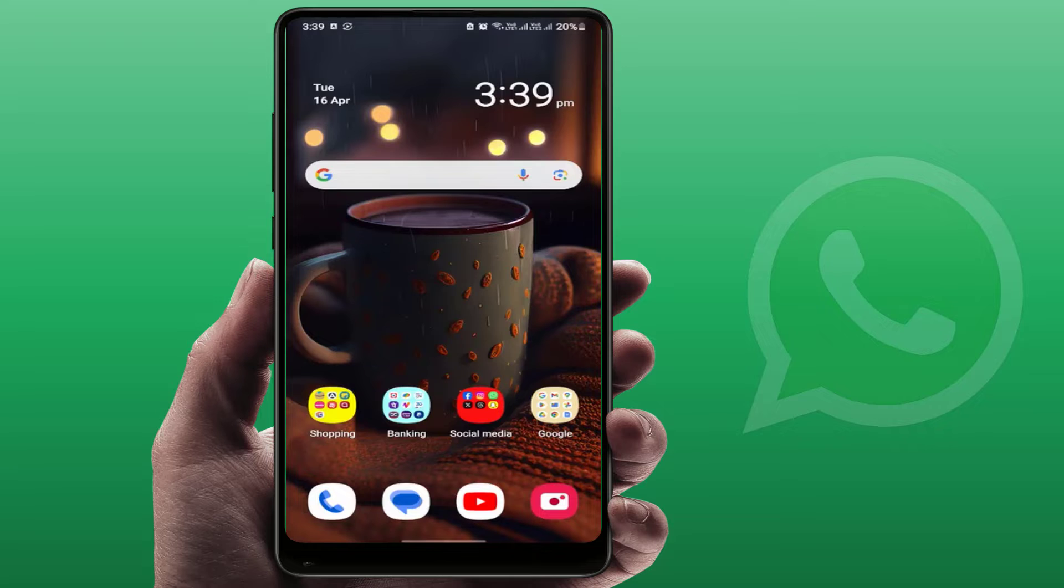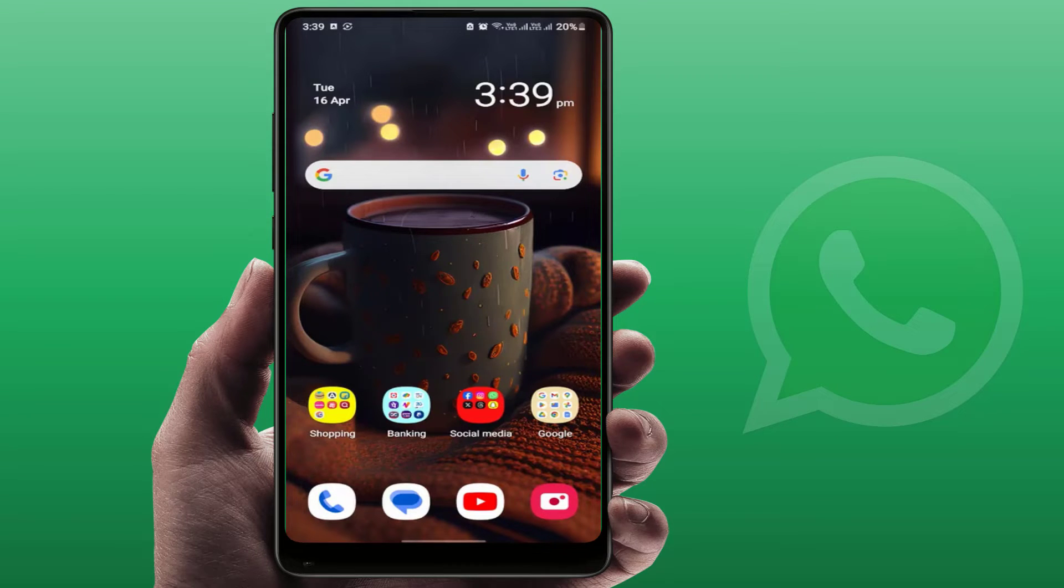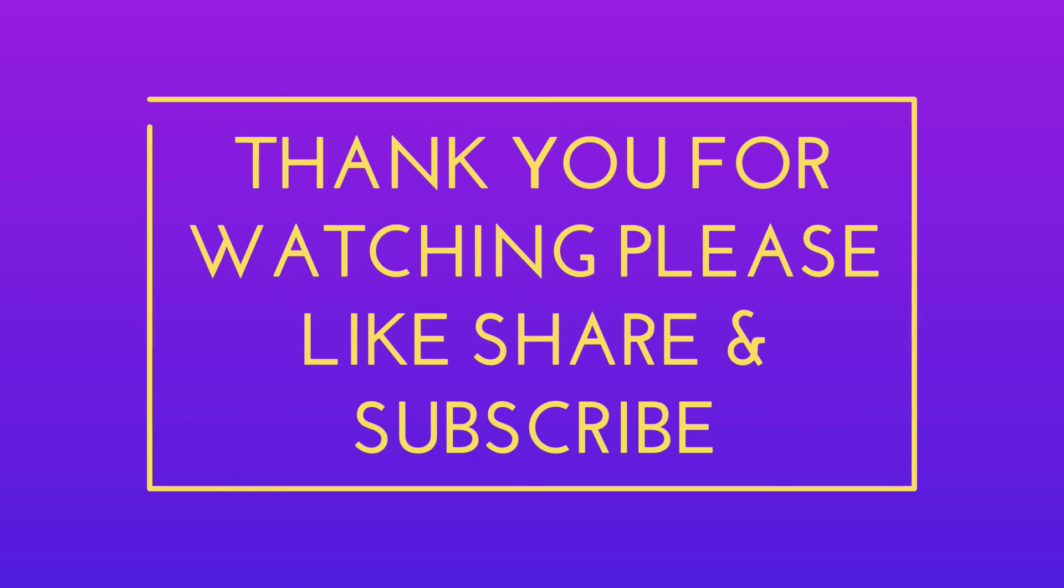That's it for today guys. Hope you enjoyed this video. If you enjoyed it, please like, share, and subscribe to our channel. Thank you very much.